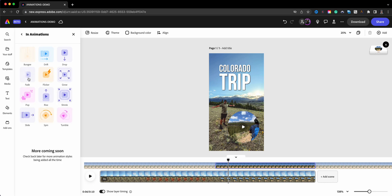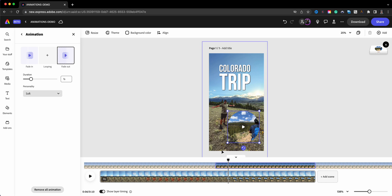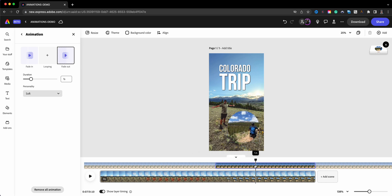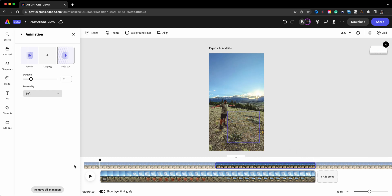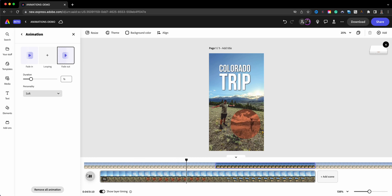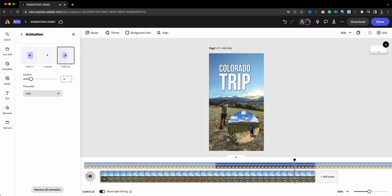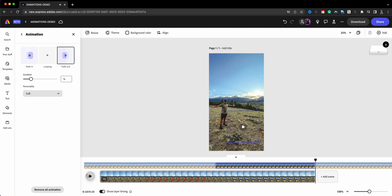Let's add some animation to the video — we're going to have it fade in and then fade out. I'll scrub through — there I am walking up to the mountain, and then let's hit play. The text fades in, the image appears and bounces, then the video comes in with me walking, and then everything fades out at about the same time. There we go.